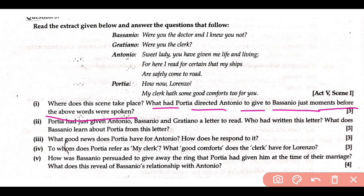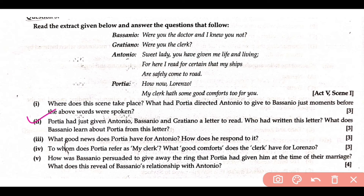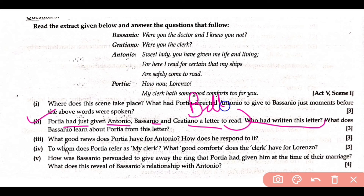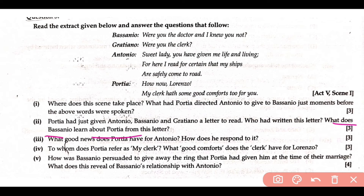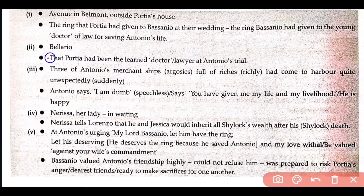The ring that Bassanio had given to the young doctor of law — because Portia was disguised as a lawyer — for saving Antonio's life. Next question: Portia had just given Antonio, Bassanio, and Gratiano a letter to read. Who had written this letter? The letter was written by Belario, who is Portia's cousin. What had Bassanio learned about Portia from this letter? The truth — that Portia was the lawyer who was disguised in the court. She was the one. You can read that Portia had been the doctor of law at Antonio's trial. You can take a screenshot here as all the answers are provided.